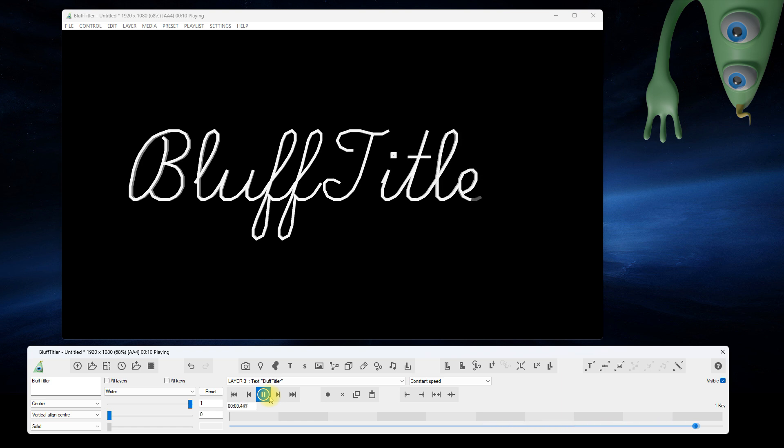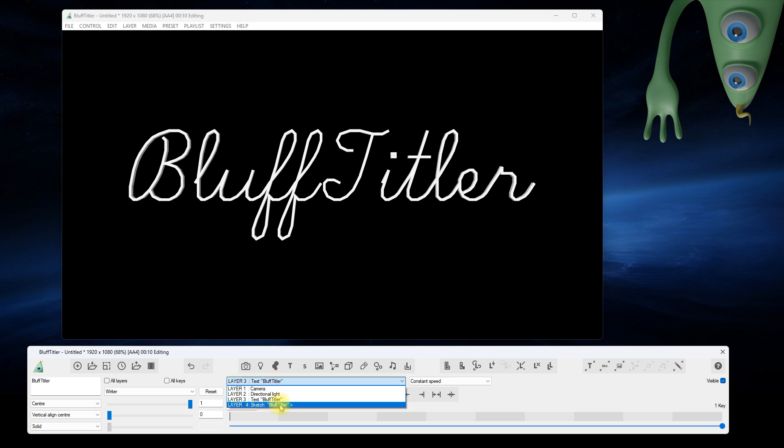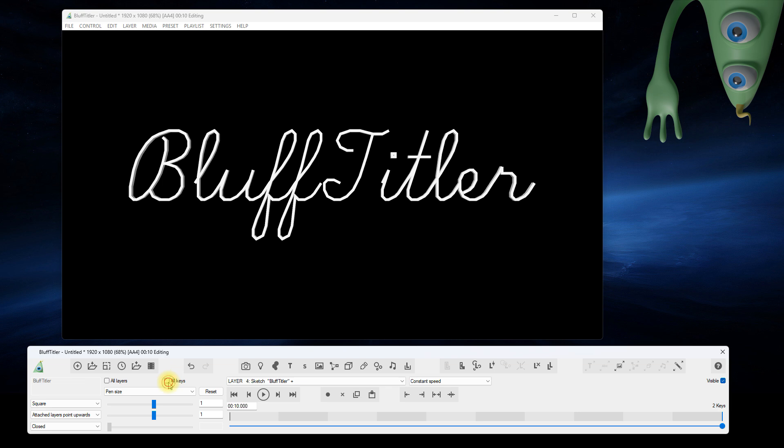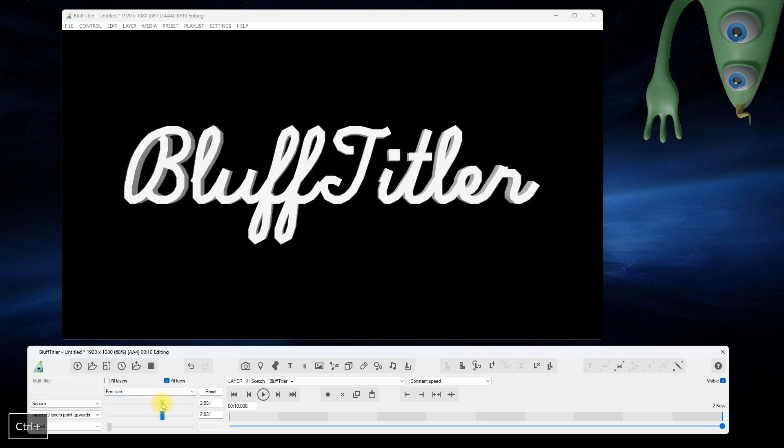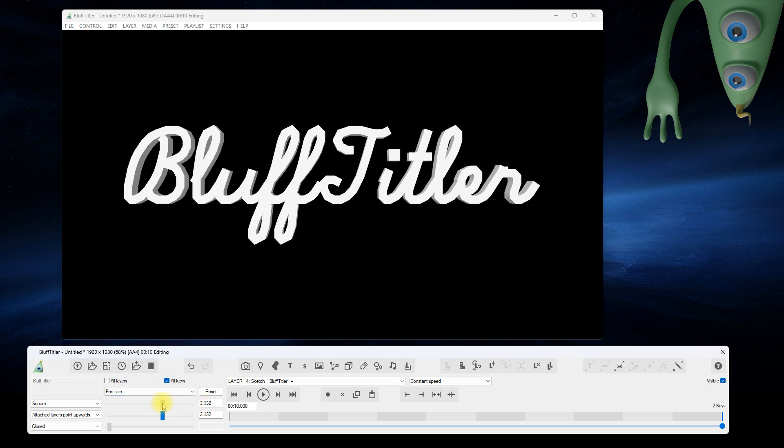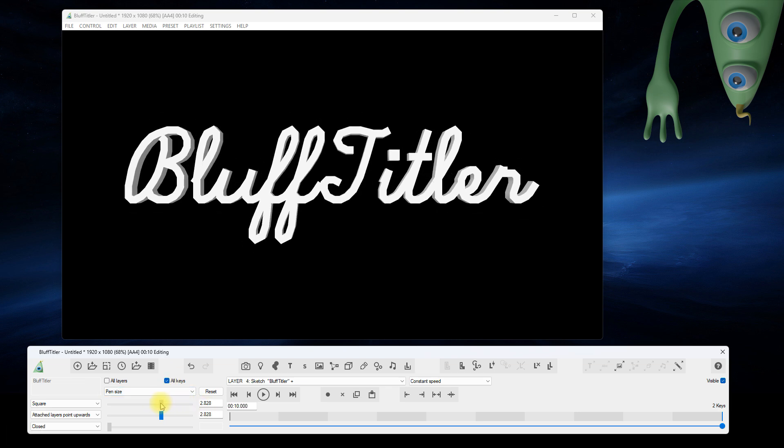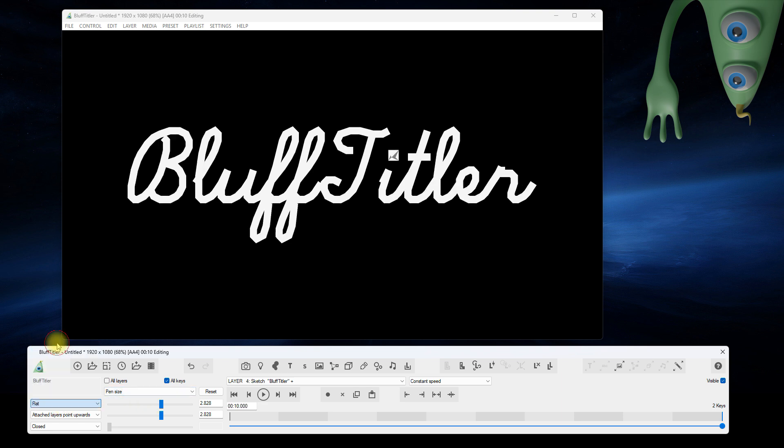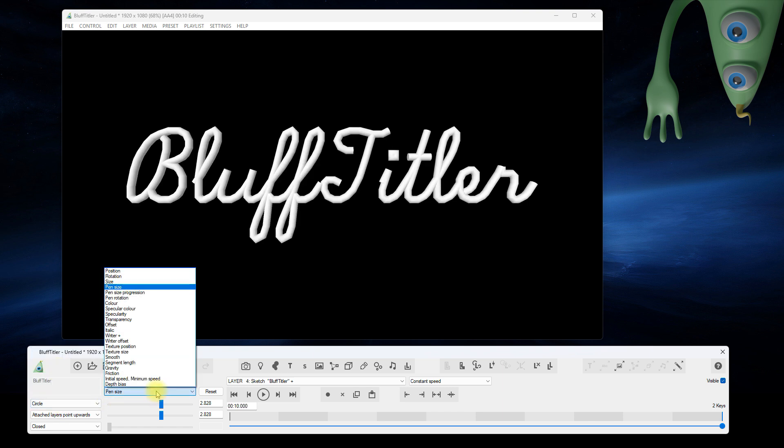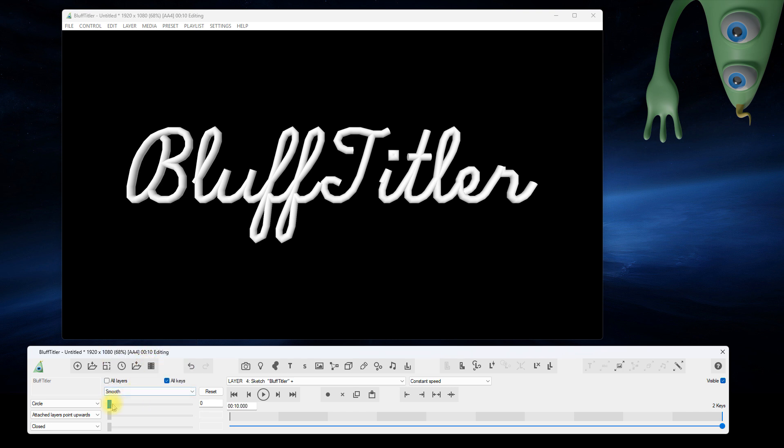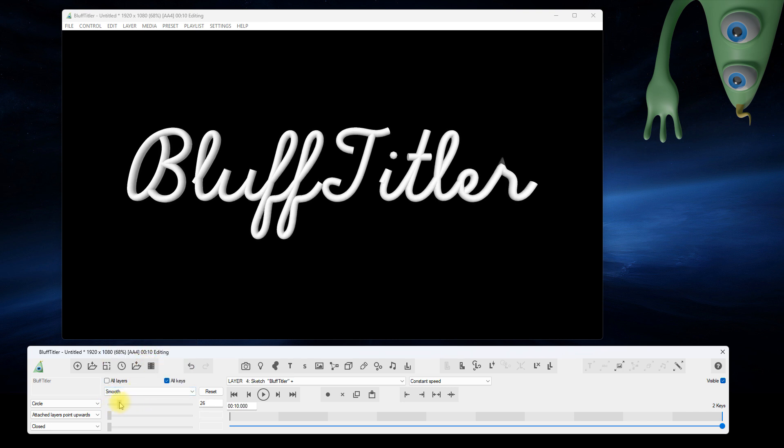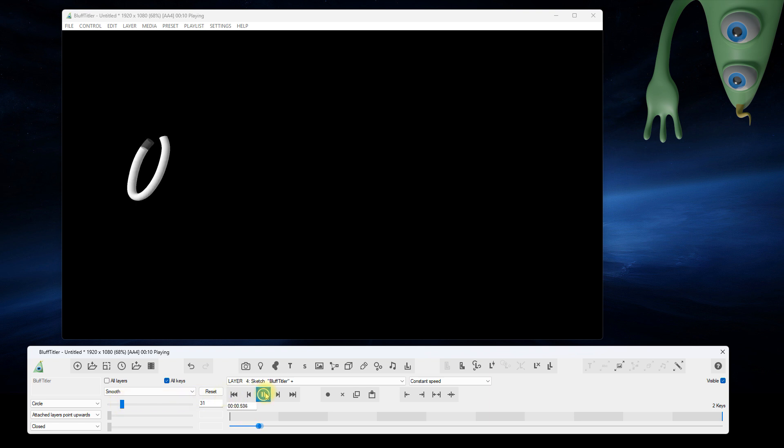The pen size can be adjusted with the pen size prop of the sketch layer. The shape can be adjusted with the first dropdown. The path can be smoothed with the smooth prop. Excellent!